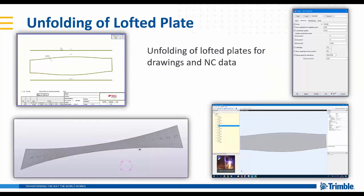Within Tekla Structures 2020 we can unfold the lofted plates for drawings and NC production as you can see here. This was one of the feedback we got from the introduction of lofted plate in 2019i.